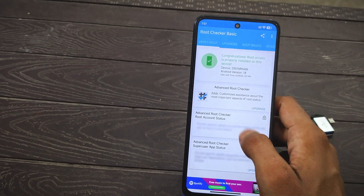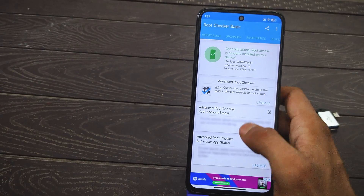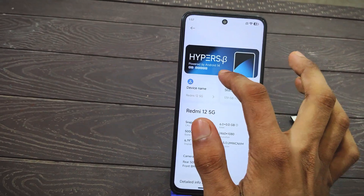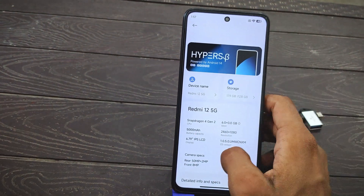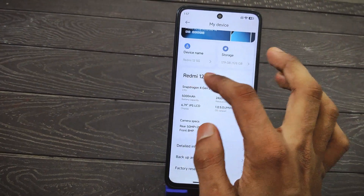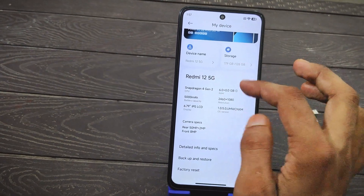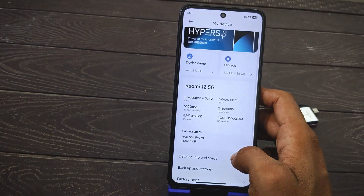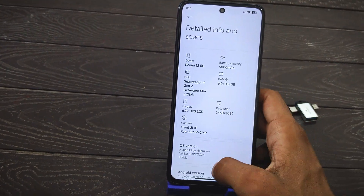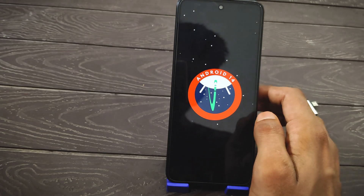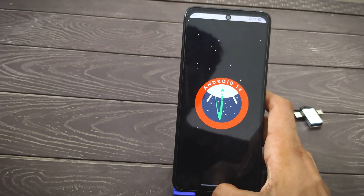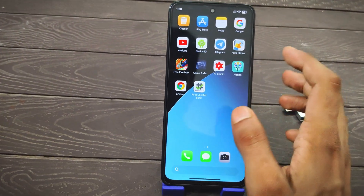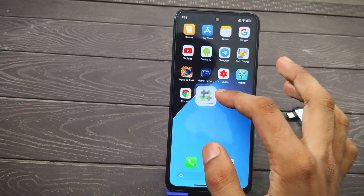First, you need to root your phone. My phone specs: I currently have HyperOS installed, based on Android 14, device is Redmi 12 5G with Snapdragon 4G Gen 2. The Android version is 14. If your device is rooted, you can proceed with this video.